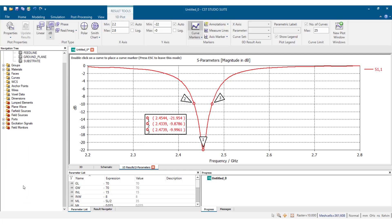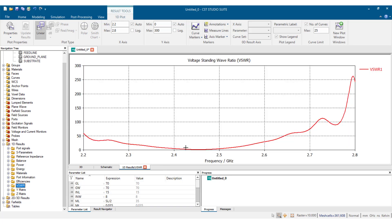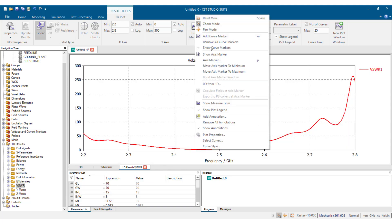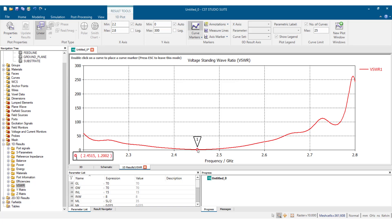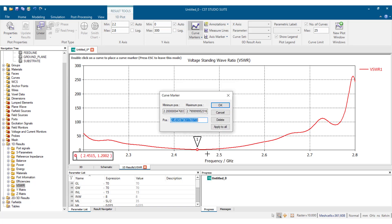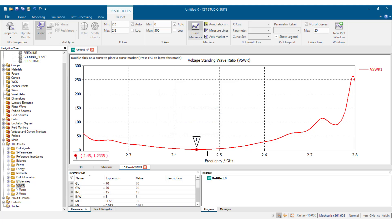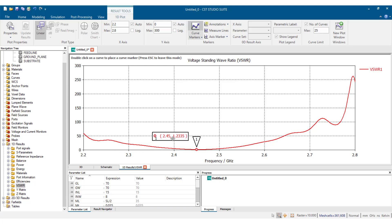Now let's look at the VSWR. At 2.45 gigahertz, the VSWR is 1.2335. We know that VSWR should be closer to 1, so 1.2 is acceptable but we can do optimization to further push it close to 1.0.